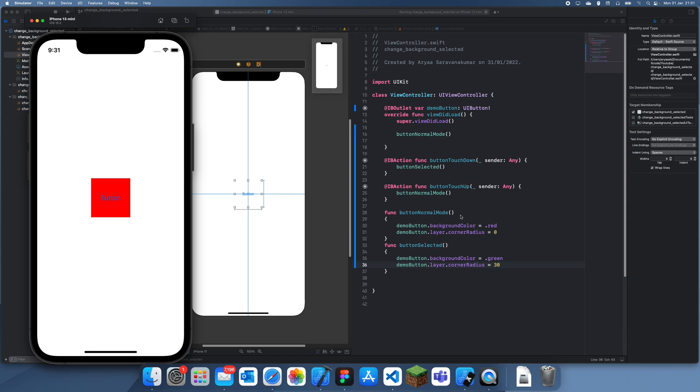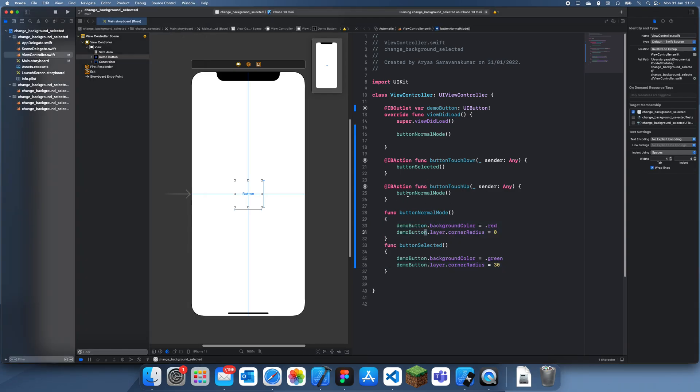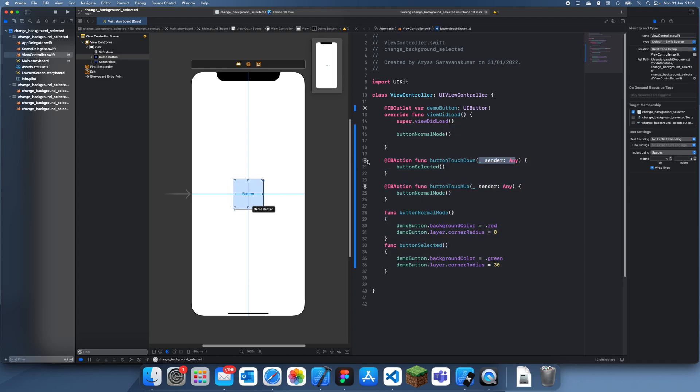But yeah, basically this is how you do it. So have two actions: one for touch down and one for touch up. And honestly, I don't actually know how they differentiate between them in code, but there must be something hidden behind the scenes.